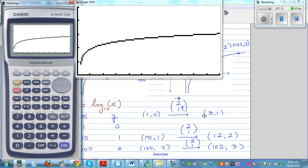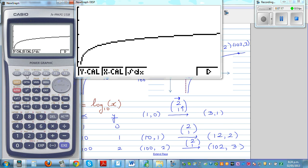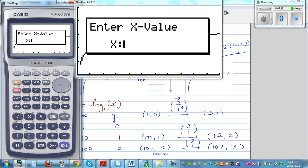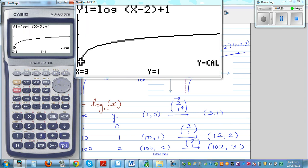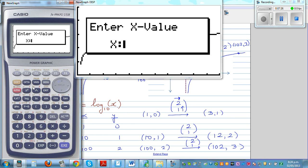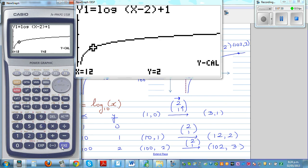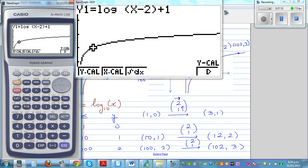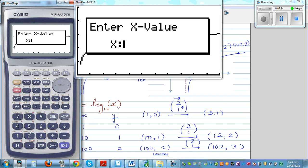Let's confirm the points. Press G-Sol then F6, then Y-Calc. When x is 3, y is 1 — confirmed. The next point: G-Sol, Y-Calc, when x is 12, y should be 2 — confirmed. Then G-Sol, Y-Calc, when x is 102, we verify the third point as well.